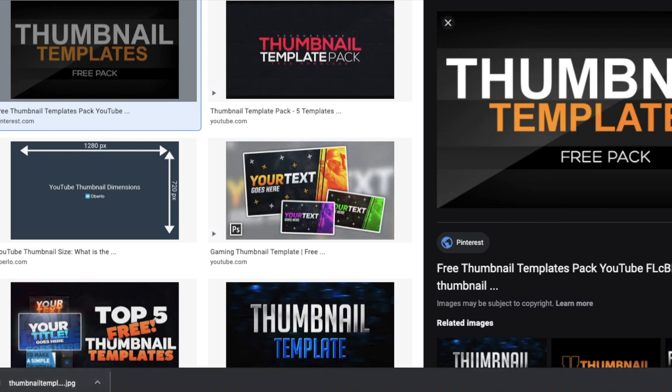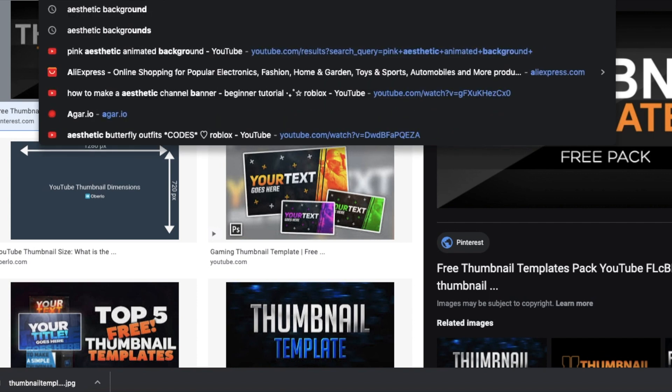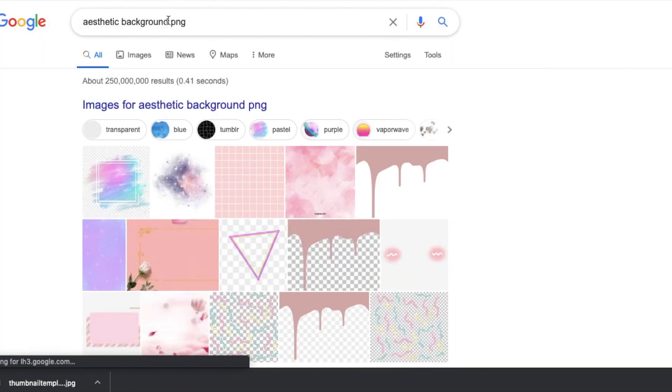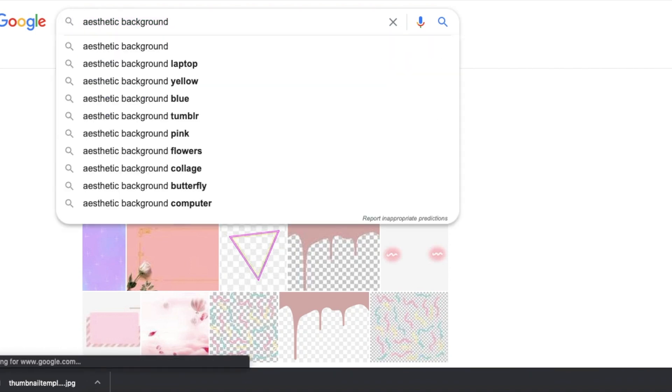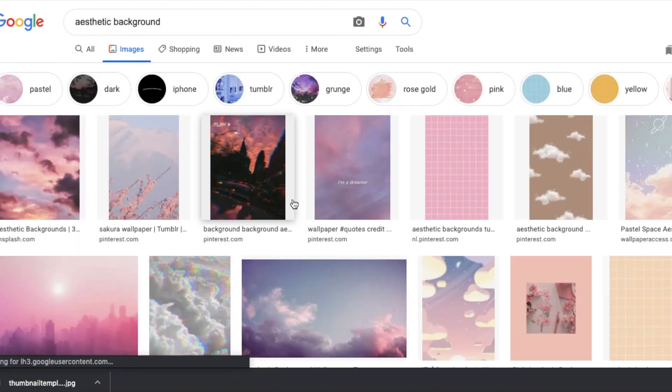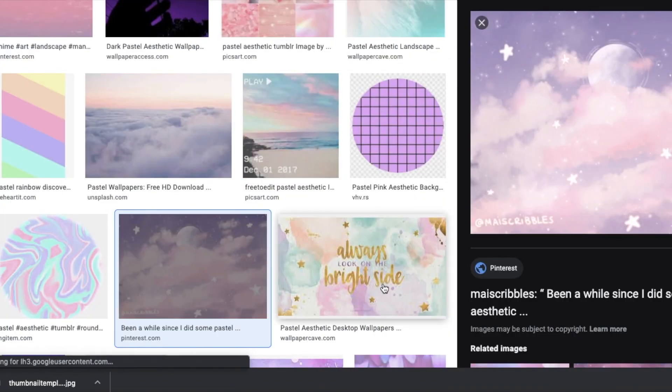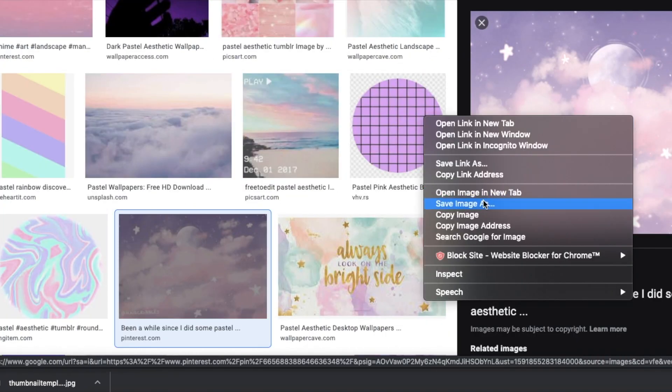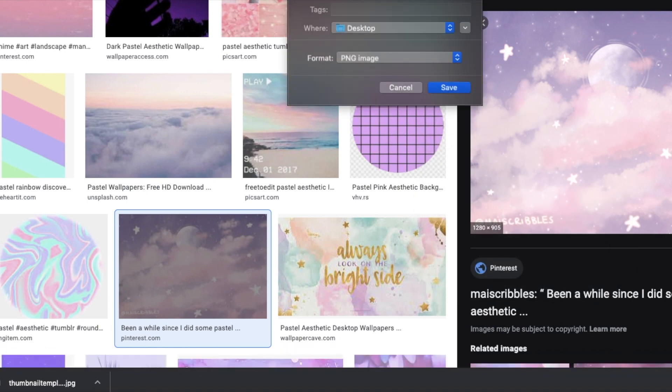Now we want a little background so I am just going to google aesthetic background. Oh wait, why did I say PNG? Anyways, just ignore that. Aesthetic background. I am going to find a really cute one. This is really cute. Credit to this girl here for making it. And I am just going to name it background.